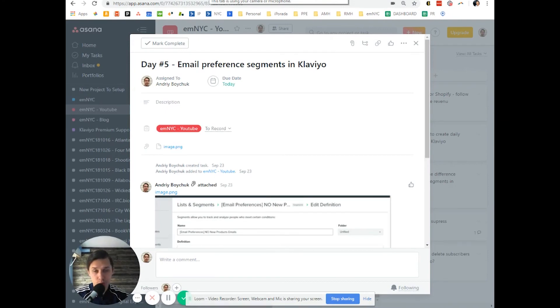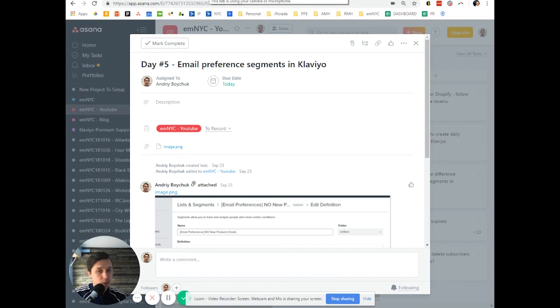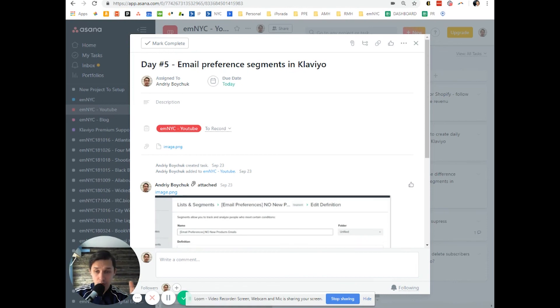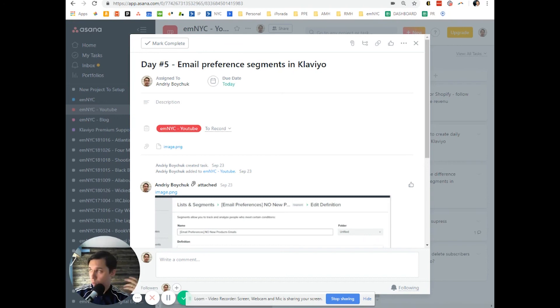Also subscribe to our channel. This is day five, but we're planning to release 365 videos. So one year of content and we provide like...